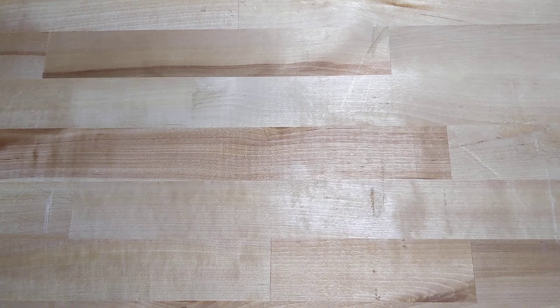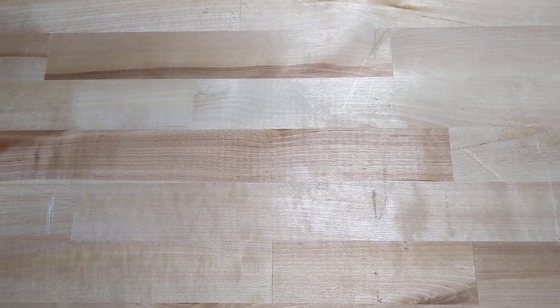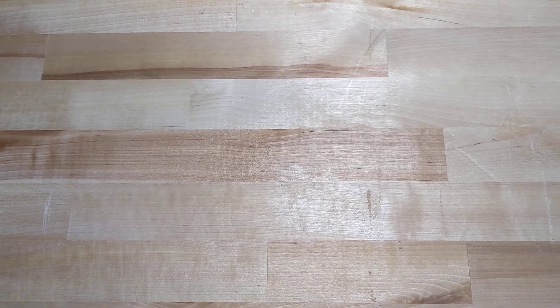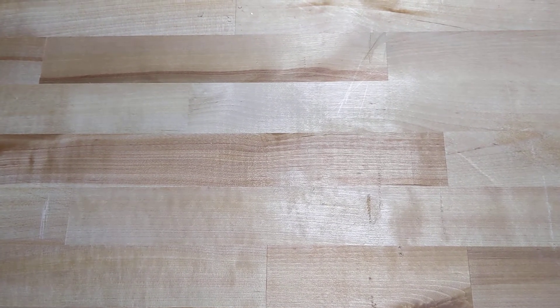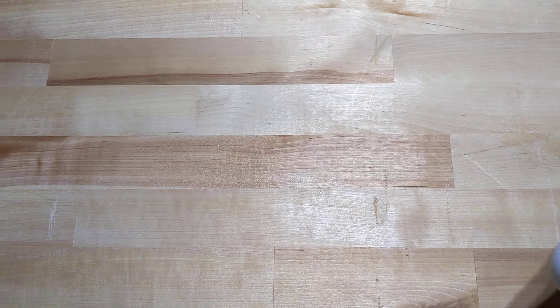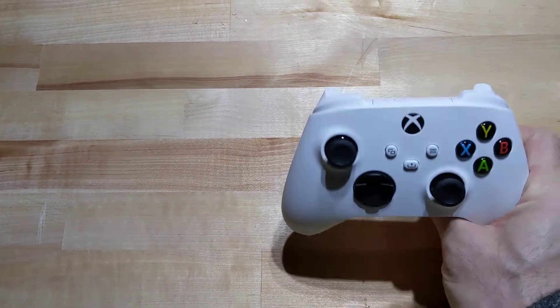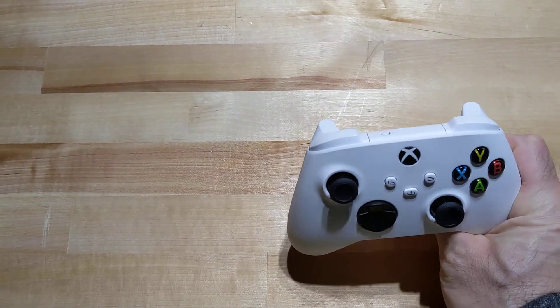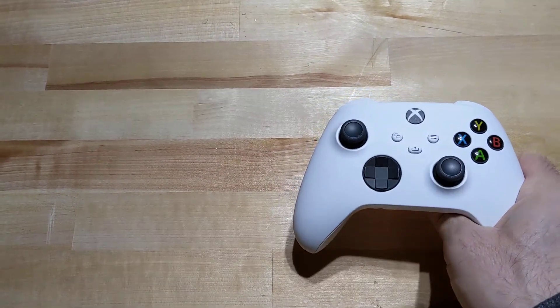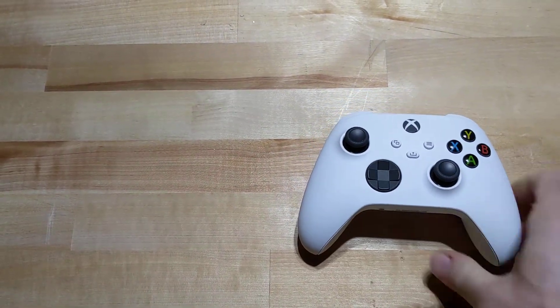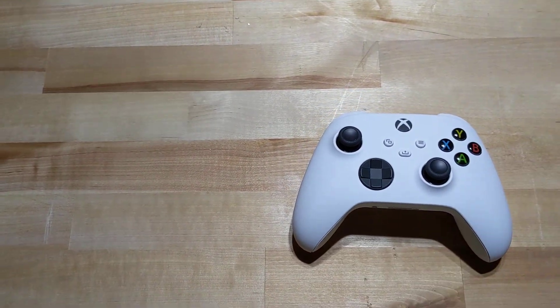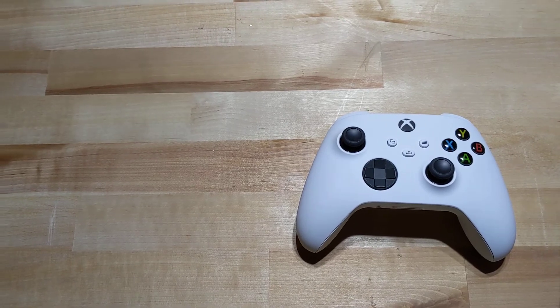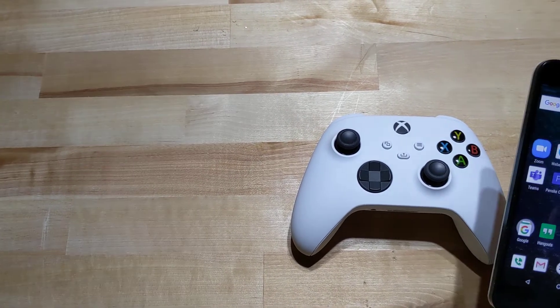Hello, and welcome back to How I Tech. Today we're going to be talking about the Xbox Series X controller, and we're also going to be connecting it to an Android cell phone.